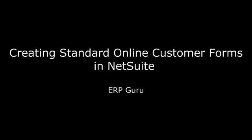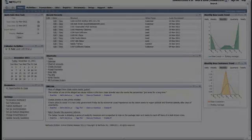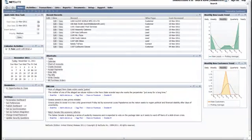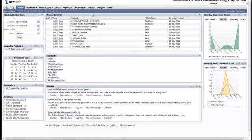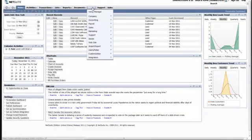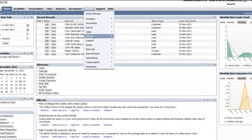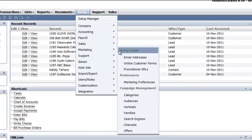Welcome to Creating Standard Online Customer Forms in NetSuite by ERP Guru. Online Customer Forms are a great way to capture information, whether it be through your NetSuite web store or a separate website you've created.